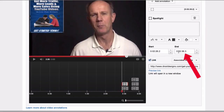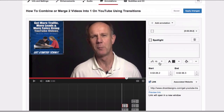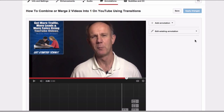You can also add the start and end times of your annotation. To remove it, simply click the trash icon.